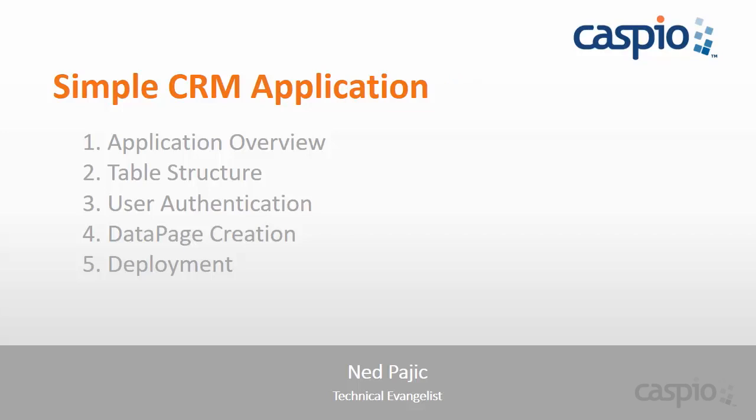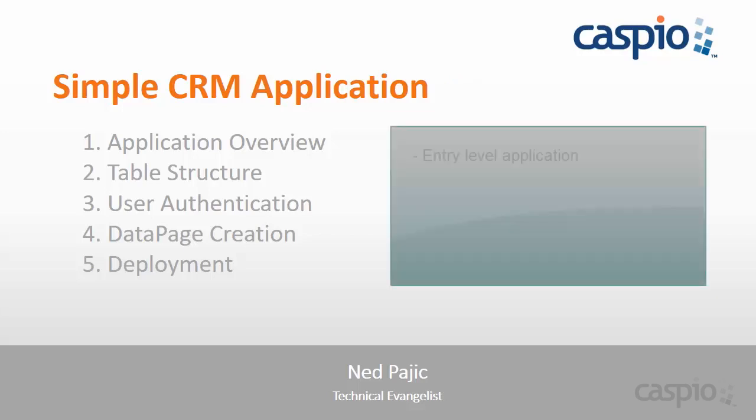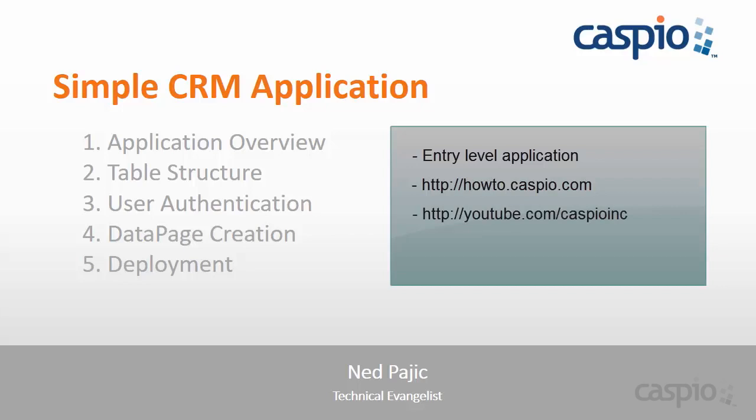Just a few things to point out before we begin. This is an entry-level application, really meant for first-time users to get acquainted with the platform and to get their feet wet with some of the basic to intermediate functionality. For more advanced concepts and features, you can browse our library of articles and videos inside a knowledge base, or visit our YouTube channel for additional videos and resources.